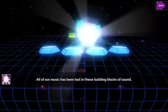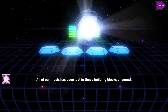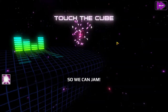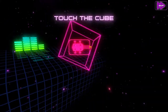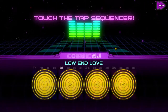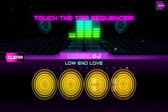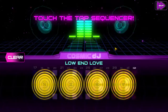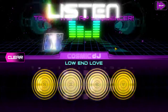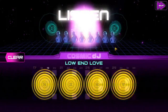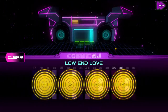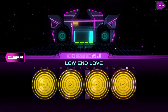All of our music has been lost in these building blocks of sound. We need you to recreate our music so we can jam. Oh boy, we can jam. So horrible. But there we go, that's something.